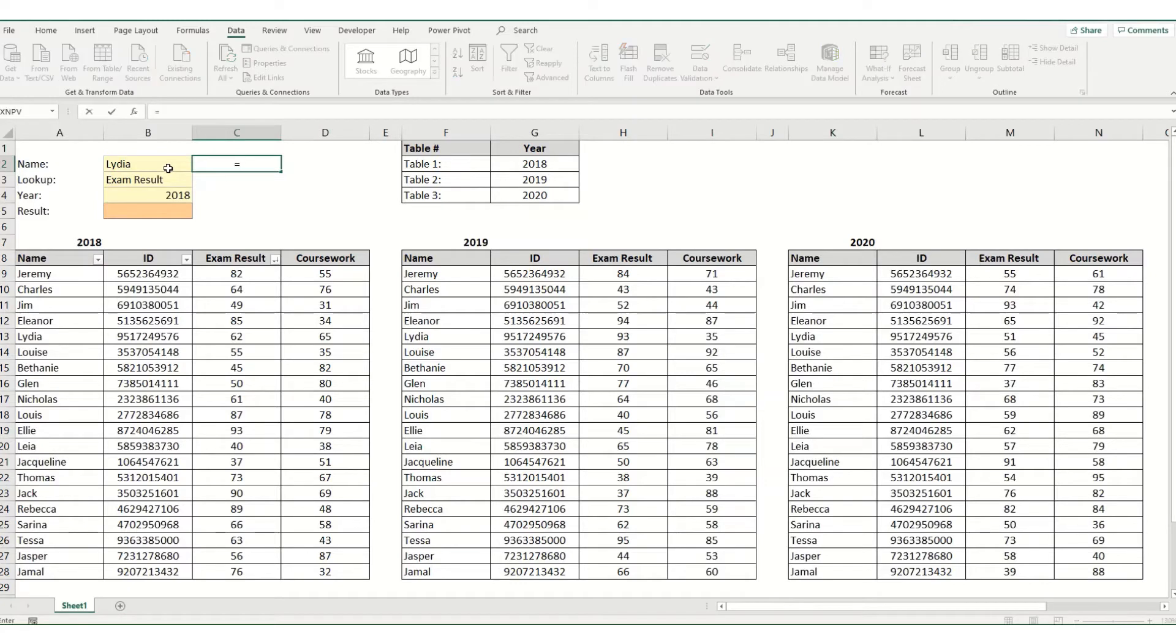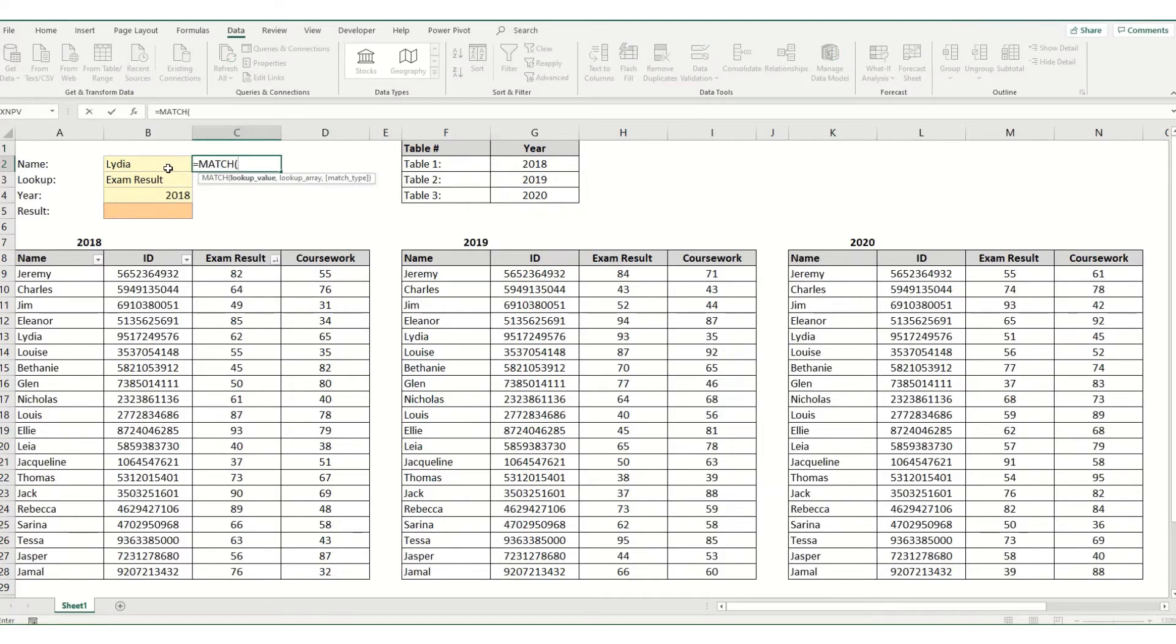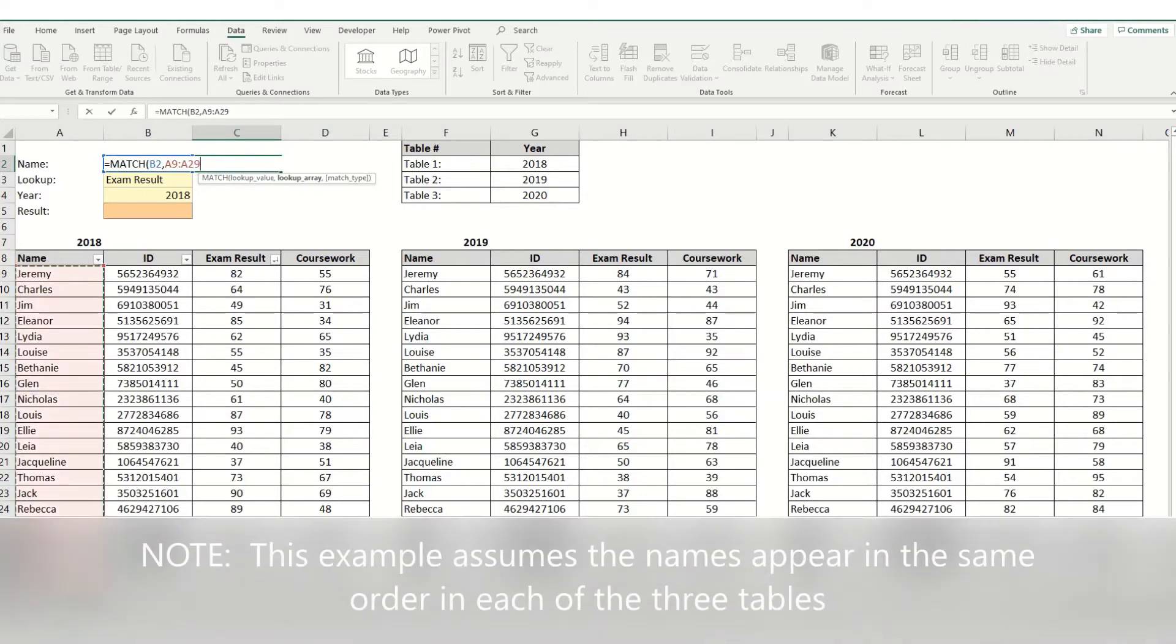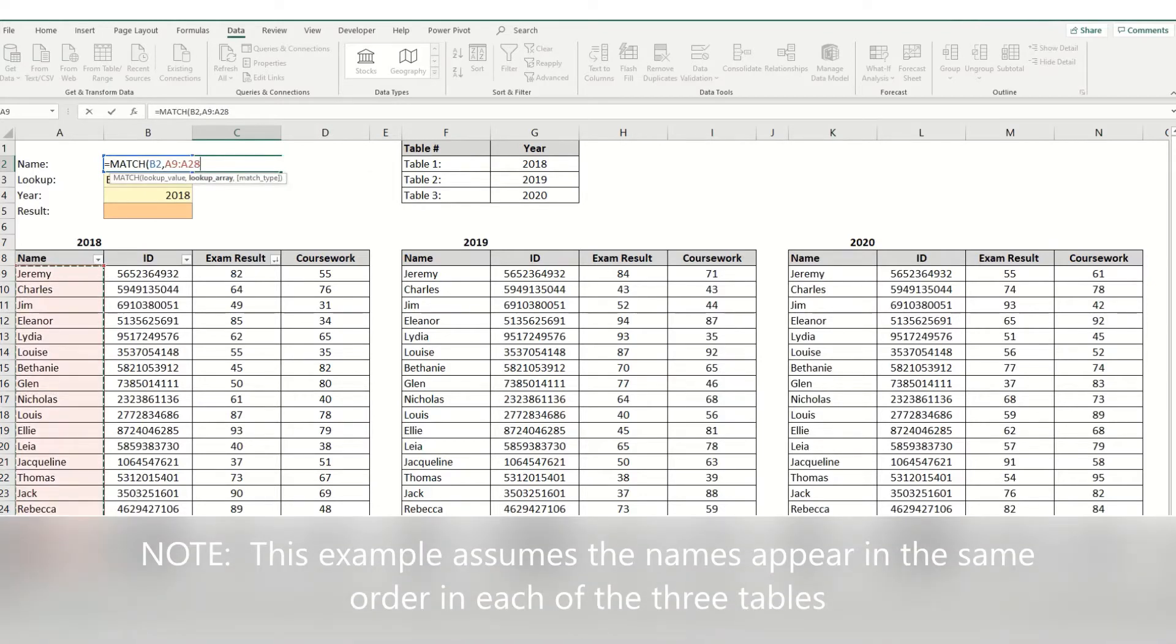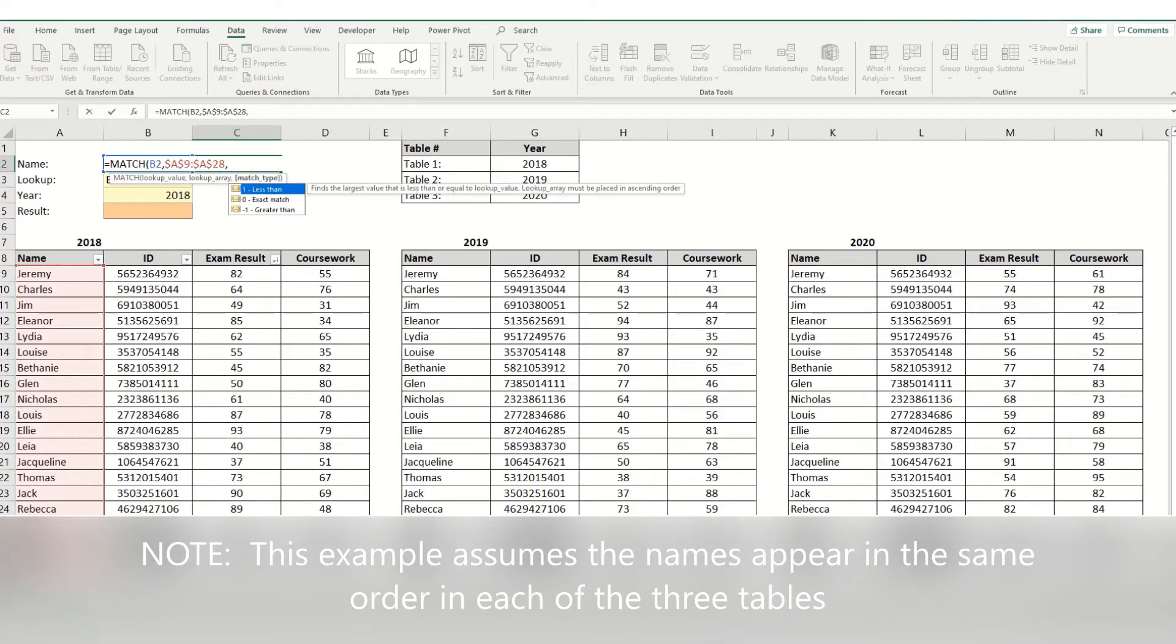So what we'll do is match, we will select the value we want to look up, where we want to look it up, and we're going to make that absolute and we want to make it an exact match.